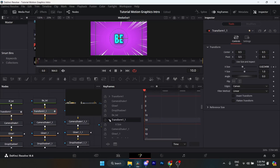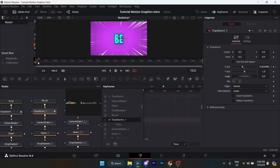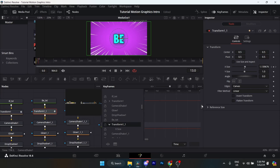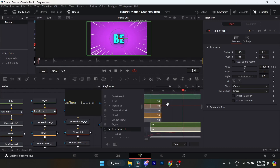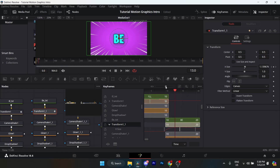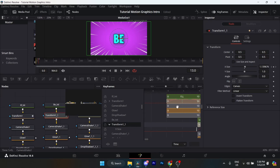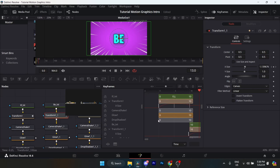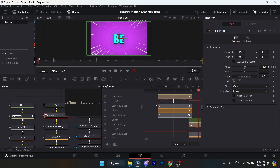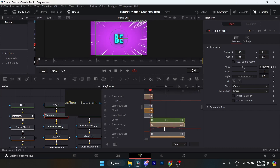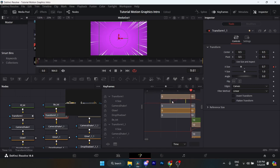Zoom in on the keyframe panel. Originally it's going to be lined up with the previous one, aligned right beneath it. What you want to do is highlight the Transform One Underscore One keyframes, then just move them so the first keyframe lines up — the first keyframe is around frame 9 or 10. Highlight it and move it over there.